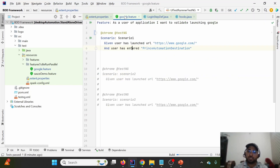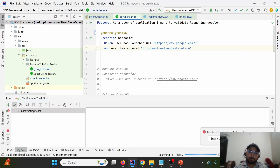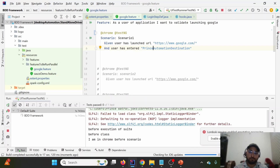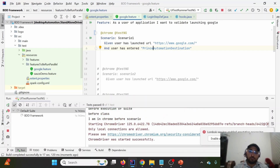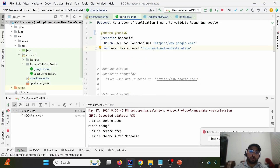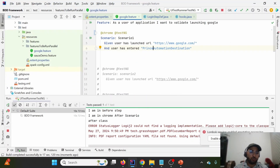I'm going to execute the same test case from the last lecture — it launches google.com and searches for 'Prince Automation Destination' in the search field. Let's run it and then check the output in the target folder.